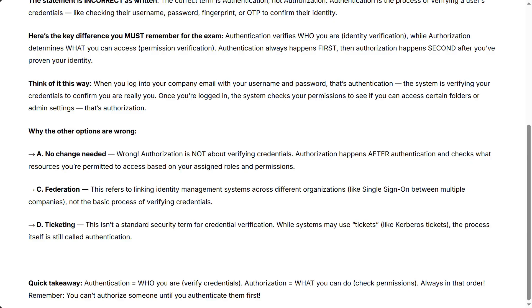Quick takeaway: authentication means verify credentials — who you are; authorization means what you can do — check permissions. Always in that order. Remember, you can't authorize someone until you authenticate them first.